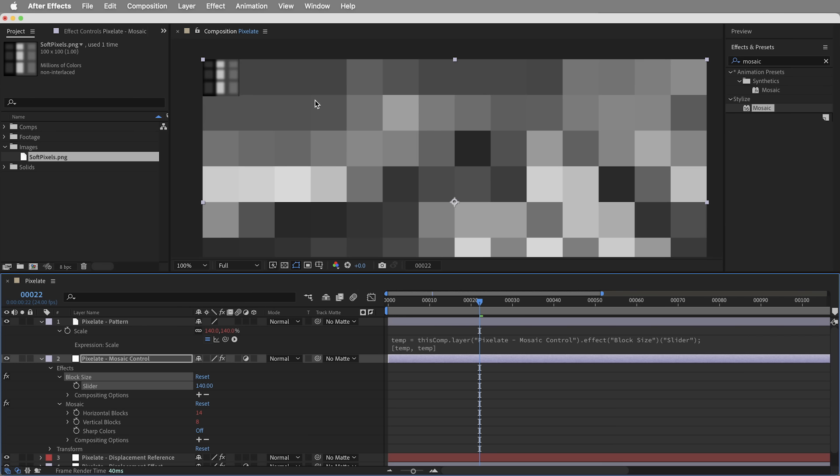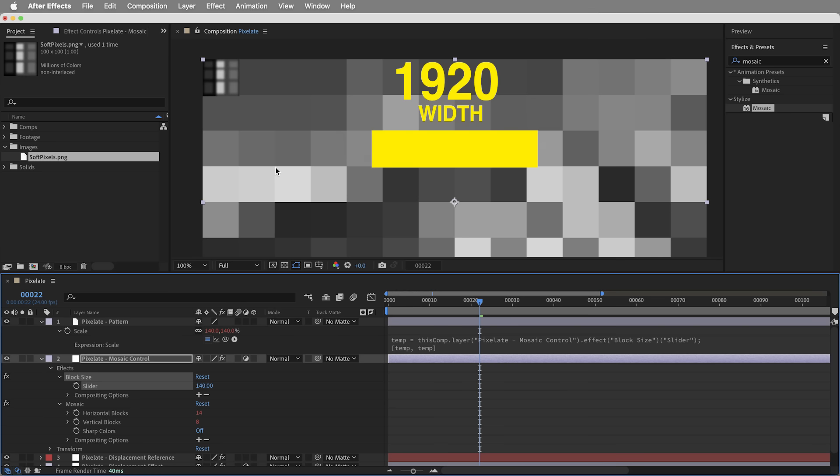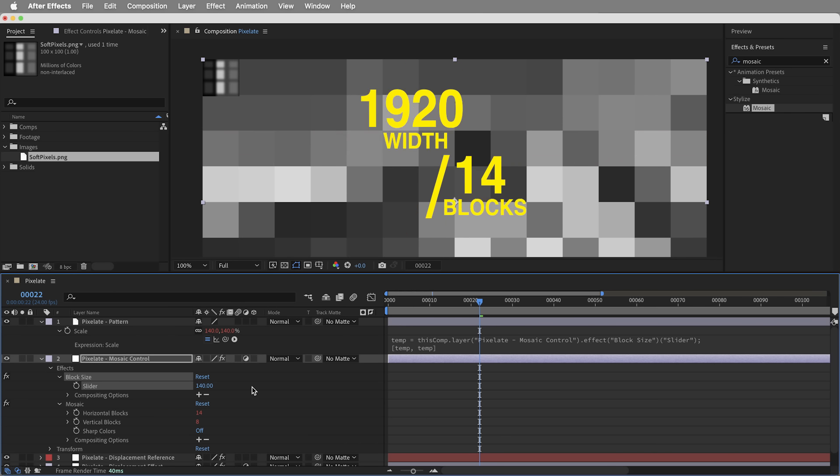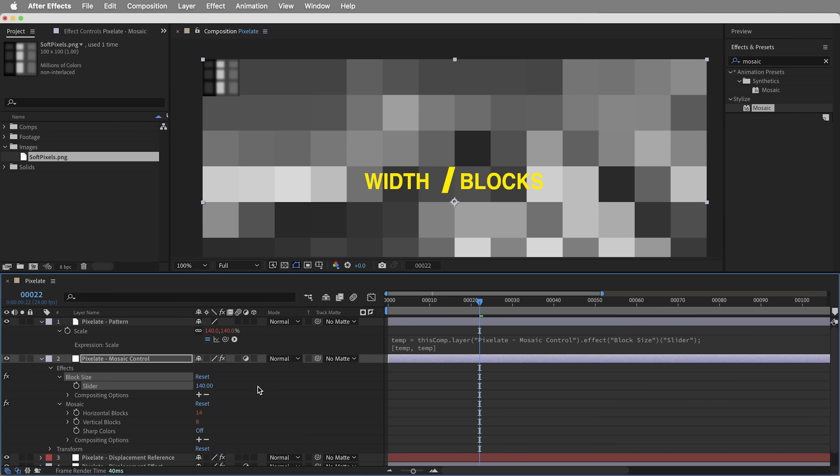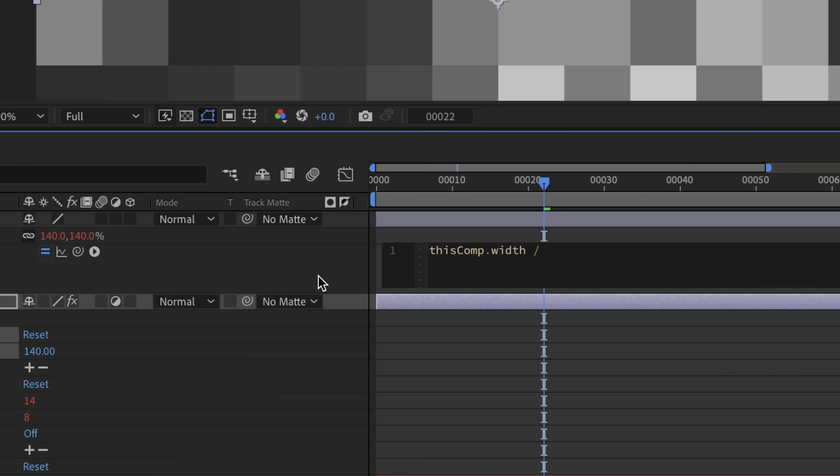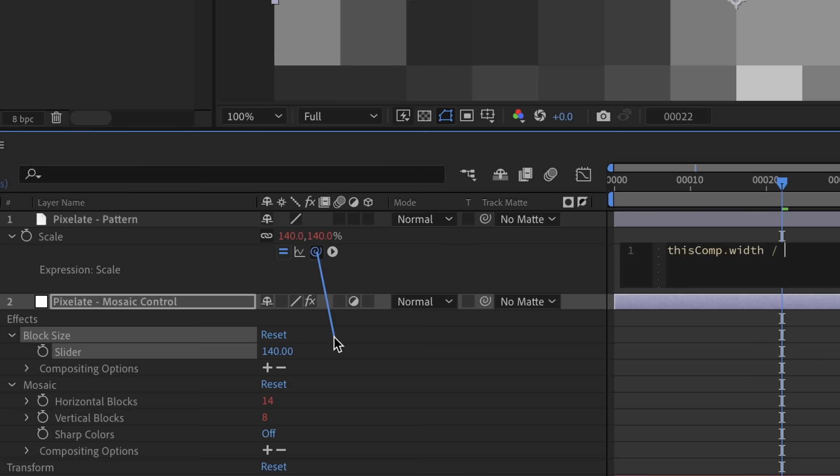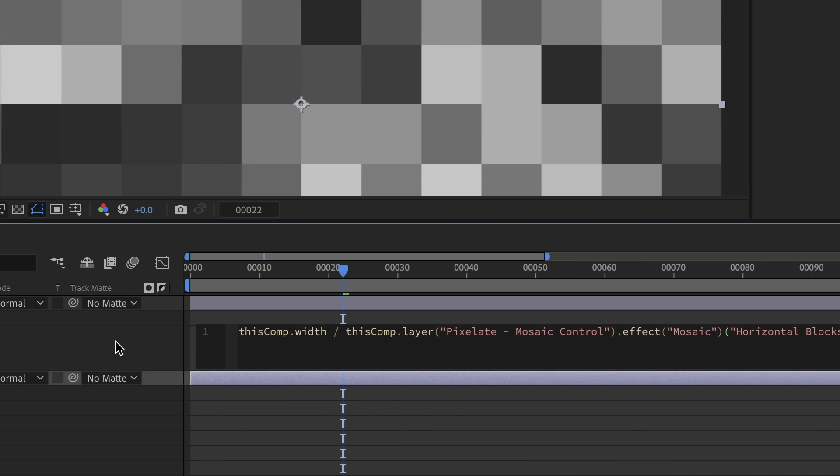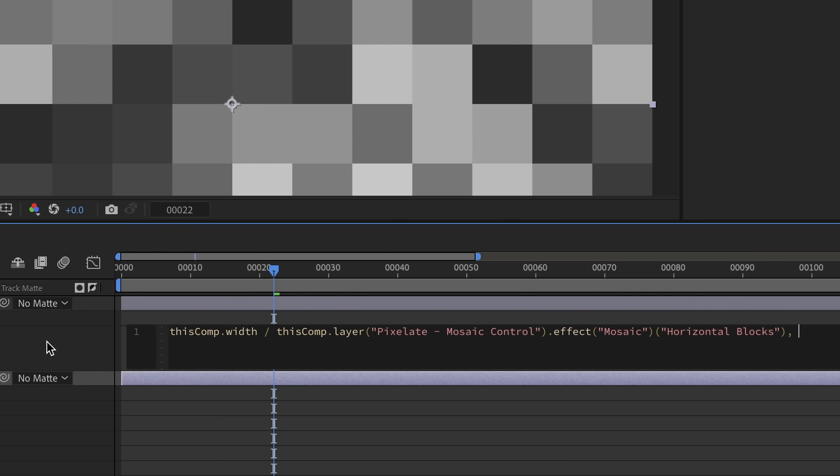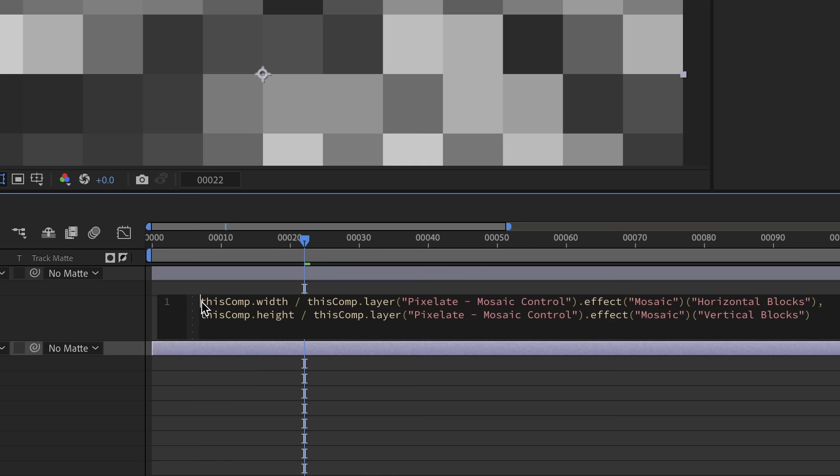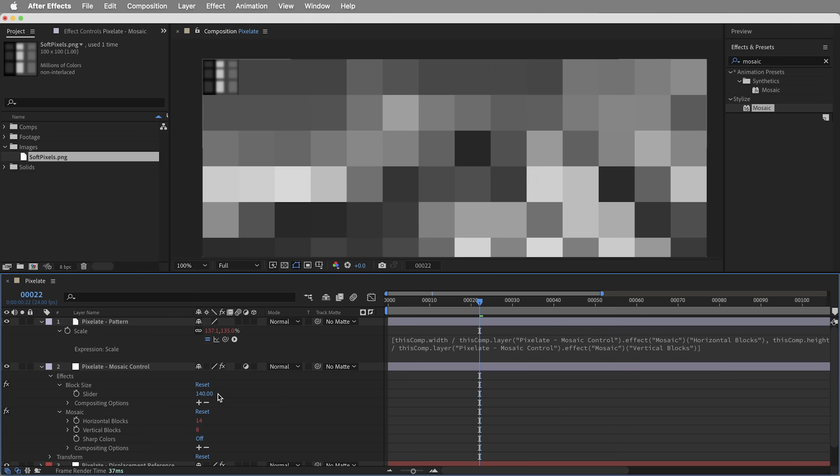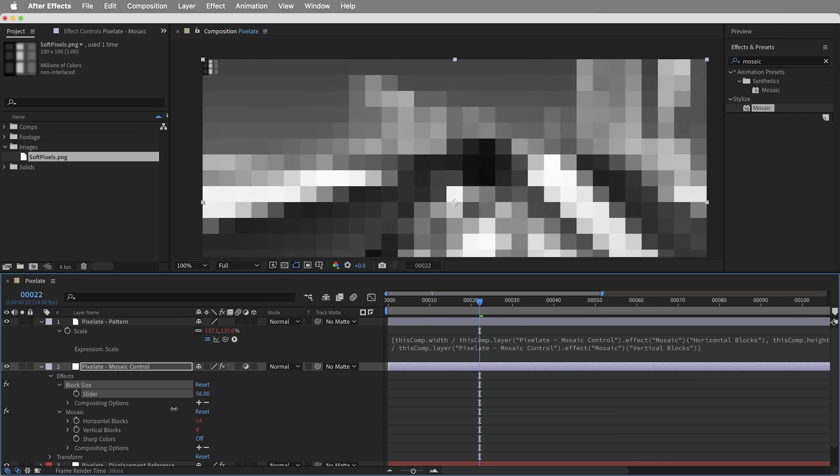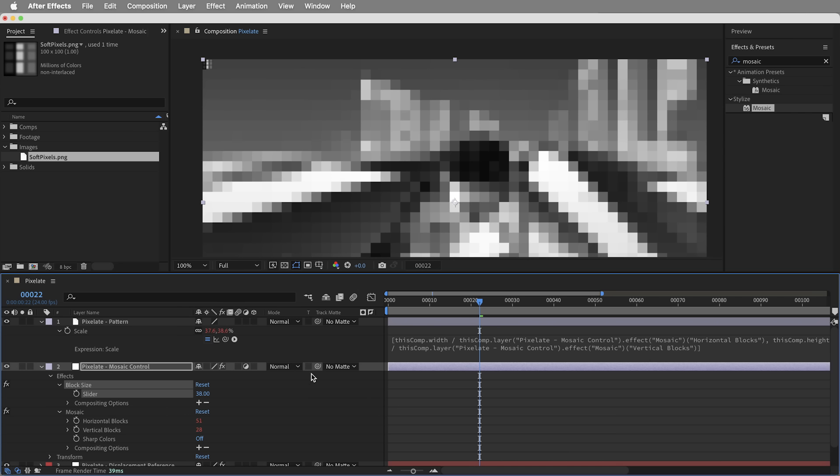So let's think about how many pixels wide exactly is one of these mosaic tiles right now. Well, the composition is 1920 pixels wide and there are 14 blocks. So each tile is gonna be the width of the comp divided by however many horizontal blocks there are. So the expression can be just that. It'll be thisComp.width divided by, and then I'll pick whip this to the horizontal blocks value. Now the scale property needs two values, the X and the Y. So we need a comma and then we need a formula for the Y scale. And this will be thisComp.height divided by, and then I'll pick whip to however many vertical blocks there are. And then important for this to be formatted correctly, we need an open bracket at the very beginning of this thing and a closed bracket at the end. Okay, let's try that out. Pretty cool. The power of mathematics. This pattern is matching perfectly with the mosaic tiles.